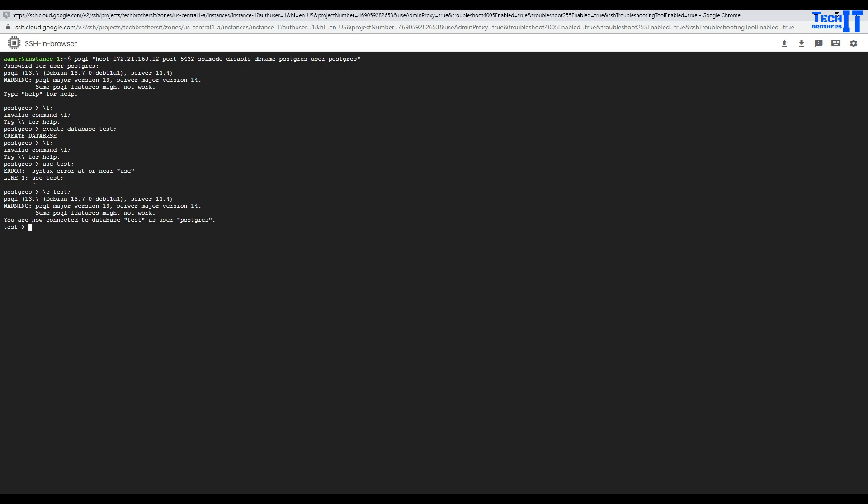There is a warning. PSQL major version 13 and server version 14. Some psql might not work. That's one of the things. You are now connected to the database test.